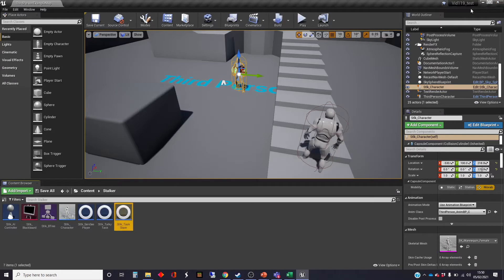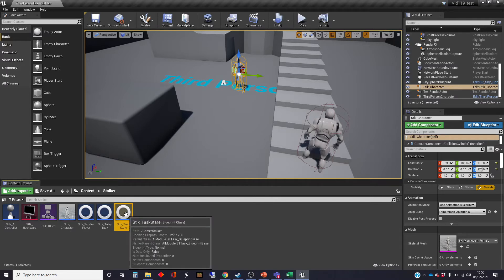We had a problem at the end of the last video, which is that even when she loses sight of us, she keeps tracking where we are. That's because when you do that set focus, it keeps the focus on the object even if that task doesn't keep running — because the setting focus actually only needs to be done once.